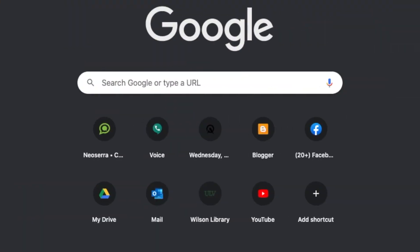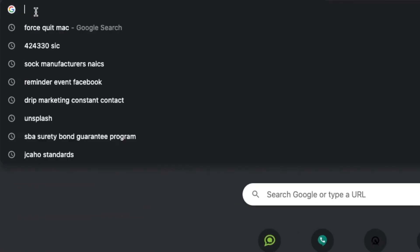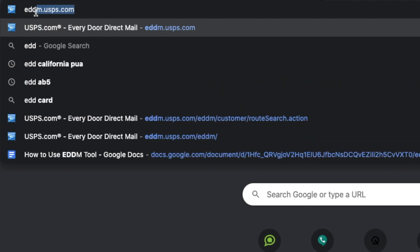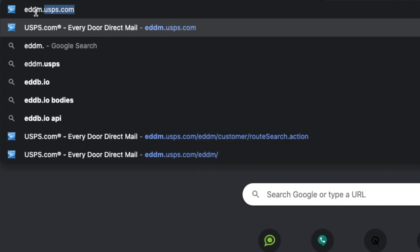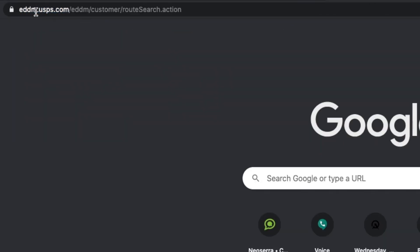With that out of the way, let's take a look at the actual tool and how to use it. I'm here in front of my computer and I'll show you how we can use it. We first go to eddm.usps.com.